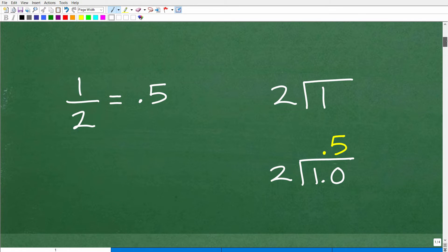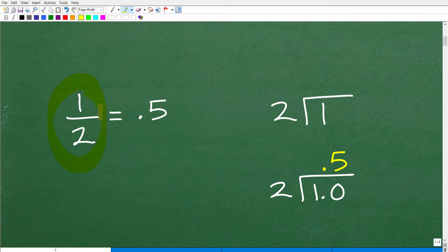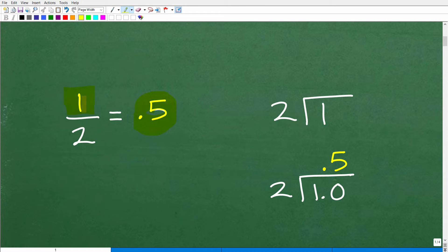Let's get into how we convert a fraction into a decimal. Let's start with a fraction most of you know: one half. If I asked what the decimal equivalent of one half is, most of you would say 0.5. To go from one half to 0.5, it's as simple as dividing. We take the numerator — this top number — and divide it by the bottom number, the denominator.